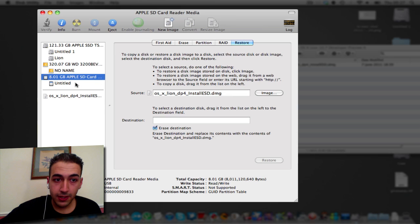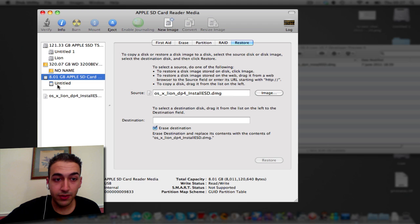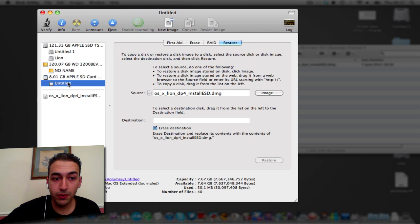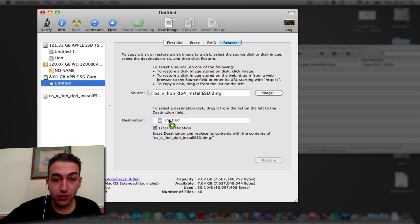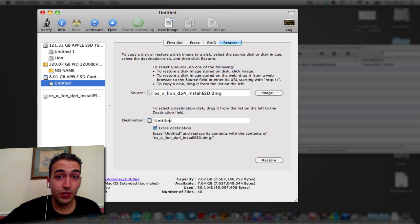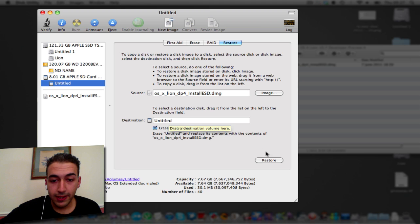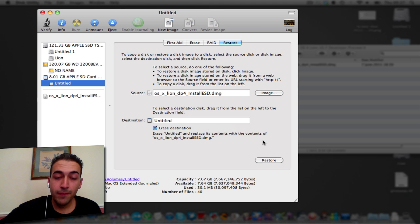And then here's the important thing. Under your SD card reader is going to be this Untitled part. You're going to drag and drop this into Destination. Final Destination. And you're going to click Restore. It will take about 15 to 20 minutes.